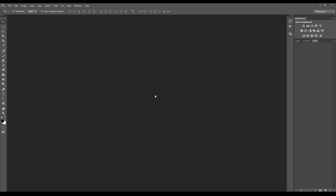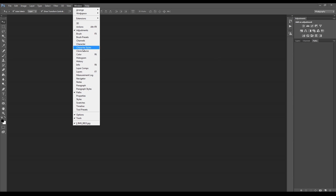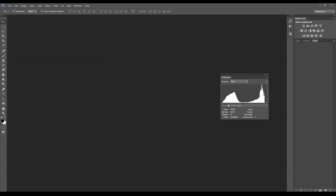And finally you can find it in many different applications such as Photoshop. In this case, probably you already have your histogram here on the top of the right panel when you open Photoshop. If you don't for some reason, you can go under Window and Histogram.